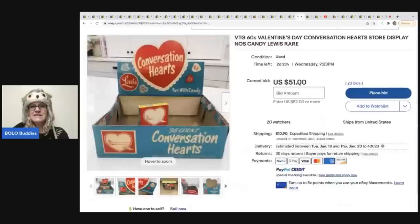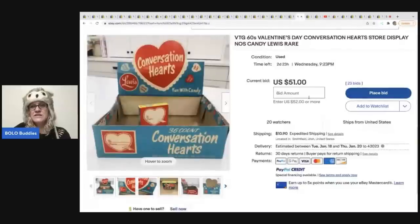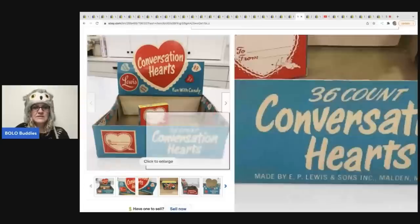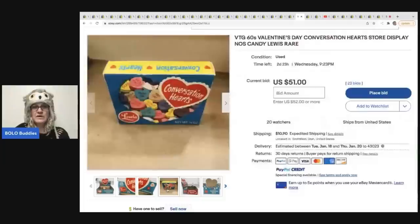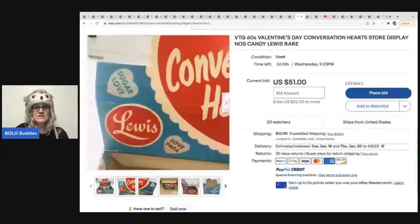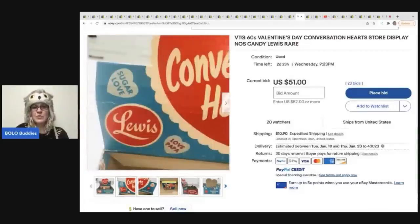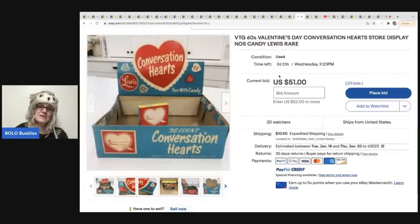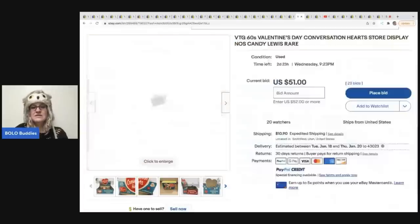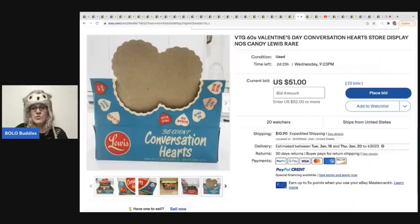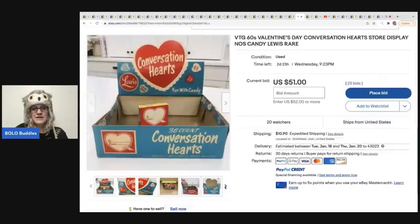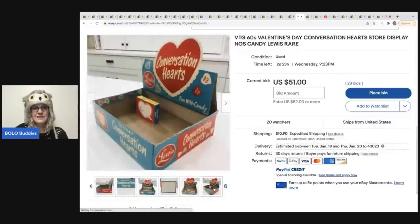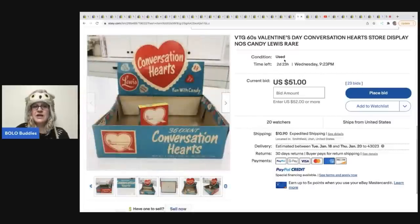The next item is this Valentine's day conversation hearts store display. So it is just the display. It looks like it has one box of candy left. And this only went for $51. I would have thought that this would have went for more. Oh, no, wait, I'm sorry. This is still live. This is still a live auction. It still has two days and 23 hours left. So it still may get some action. There's 20 people watching this item. So pretty cool. Vintage advertising piece.